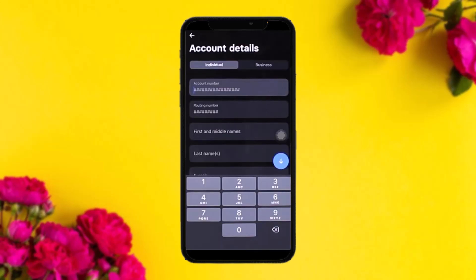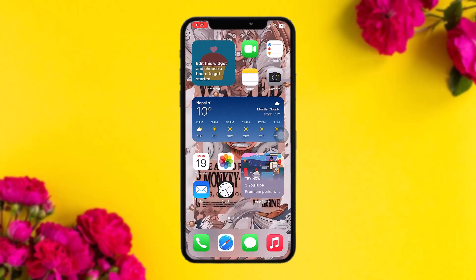Once you've selected your option, tap Continue. Here you need to enter the account number of the person you are sending money to, and similarly the routing number. Fill up all the remaining boxes as well, and once you're done simply hit Continue. That's basically how you do a Revolut money transfer.